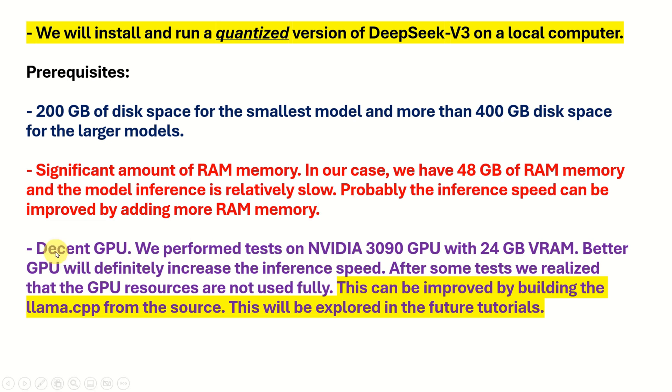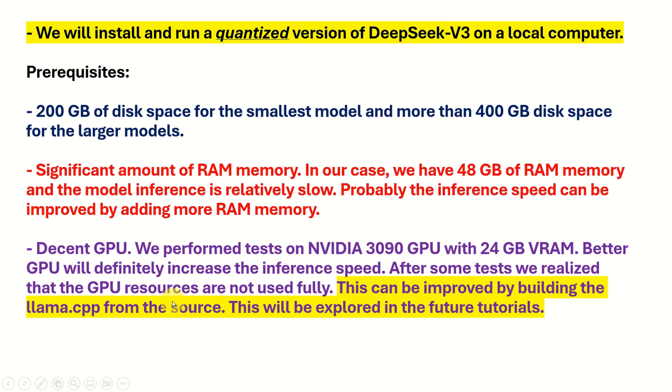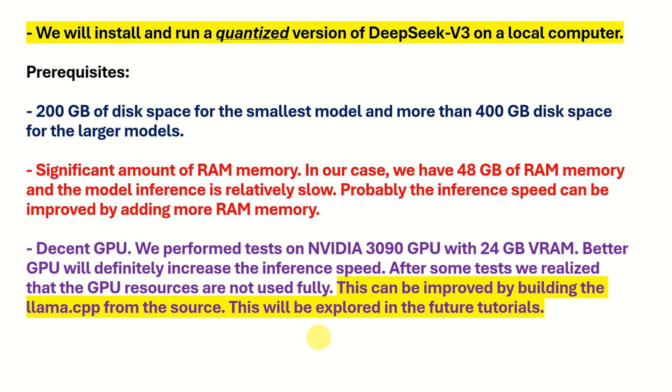And here is the issue with the GPU. You will need a decent GPU. We performed tests on NVIDIA 3090 GPU with 24 GB VRAM. Better GPU will definitely increase the inference speeds. After some tests, we realized that the GPU resources are not used fully. And this might be the issue that in this tutorial, we are simply downloading the binary files of llama.cpp. And this can be improved by building the llama.cpp from the source. This will be explored in the future tutorials.